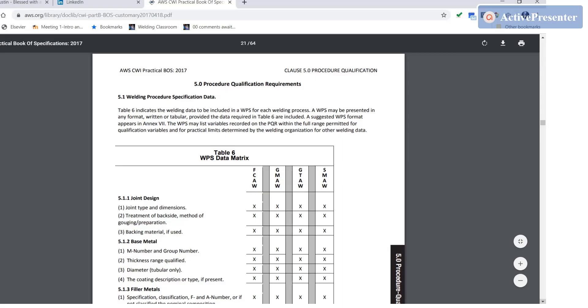Hey everybody, this is Gerald with Welding Classroom. In this video we're going to go over the requirements for WPS's and PQR's in accordance with the AWS book of specifications.